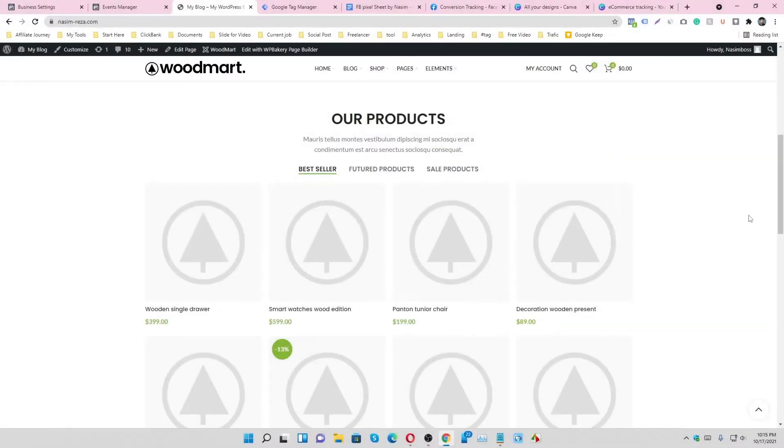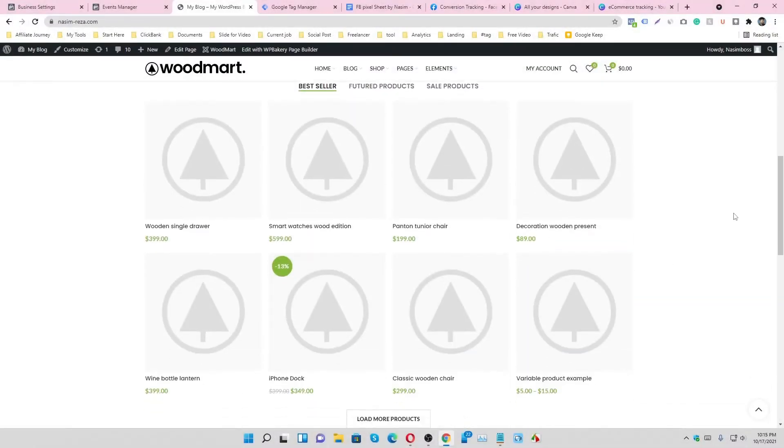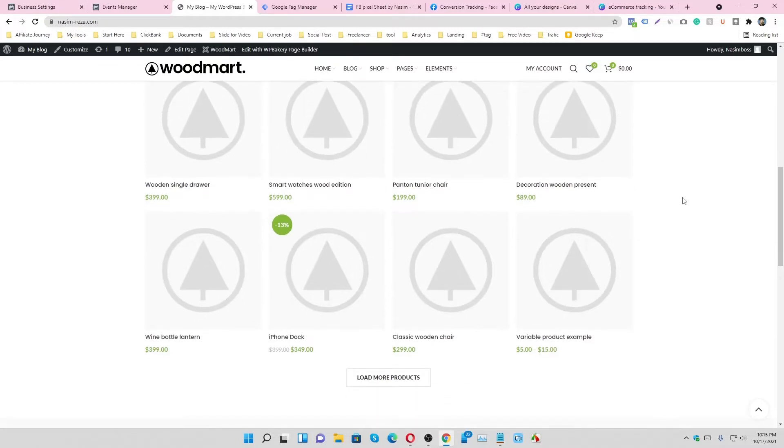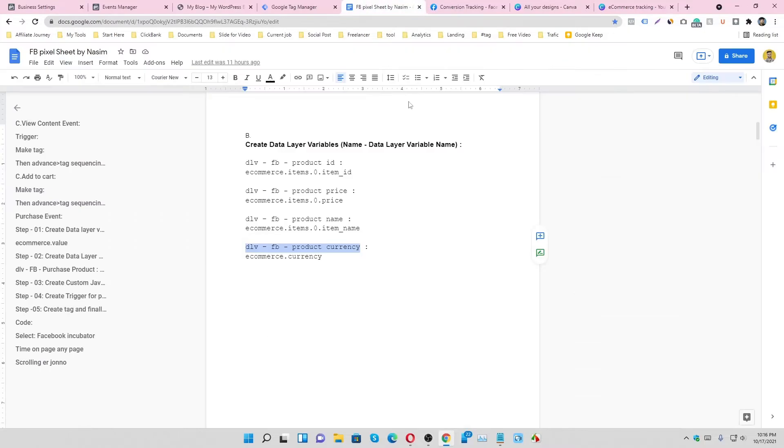This is our website and here are a couple of products. All products are not in the same price, that's why we have to collect all information dynamically. So now we have to make some data layer variables in our Google Tag Manager account.